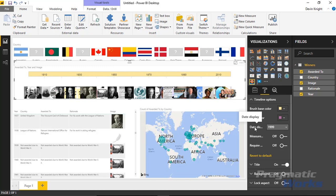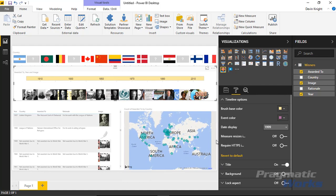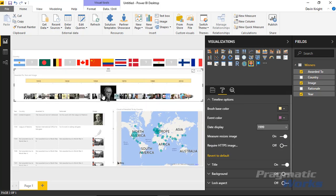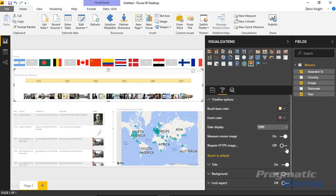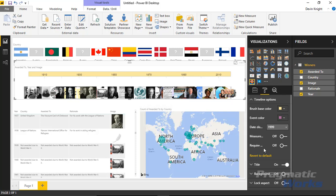You can also control whether the measure resizes the images — by default that feature is turned off. Turning it on resizes images based on the measure value; without a measure they all resize to the same small size. There's also an option for HTTPS images — if your images are in a secure location such as an internal intranet, enabling this feature allows the visual to read those images.